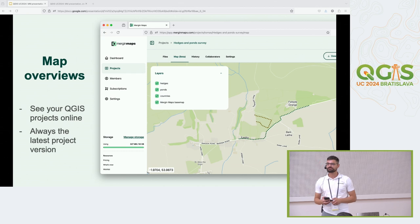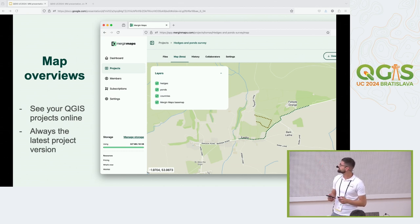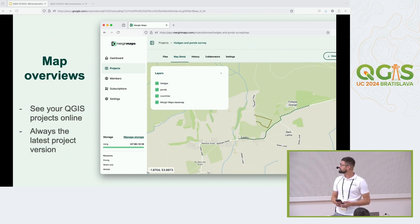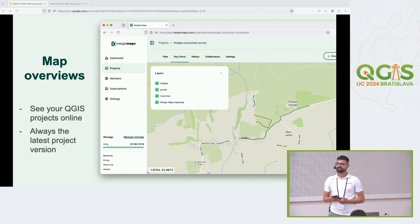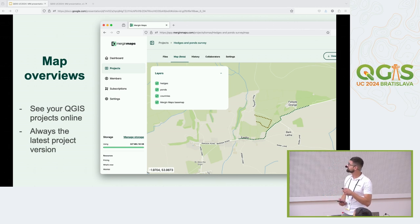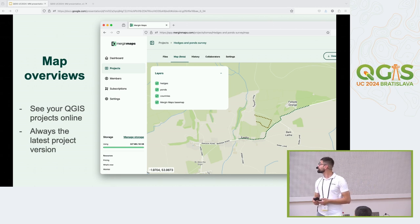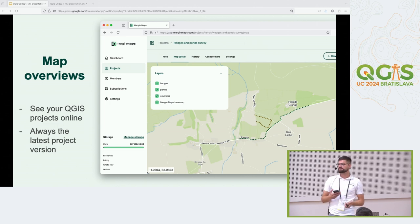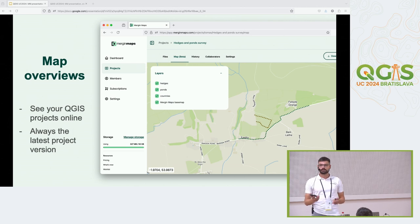About one year ago we launched map overviews, so you can explore your QGIS projects on the dashboard without needing QGIS or the mobile app — you just log into MerginMaps.com and see your project online. In the last couple of months we invested quite a lot of effort making this more robust and faster performing, and we are very soon from announcing it out of beta. You always get the latest project version, so you don't need to download anything special — just log in and see the current state of your project, including your vector data.